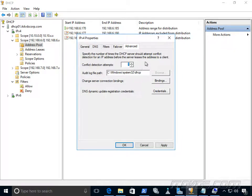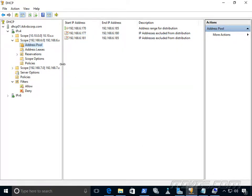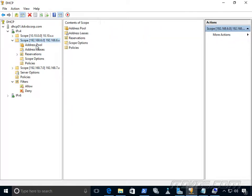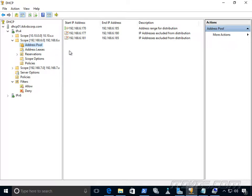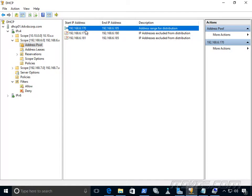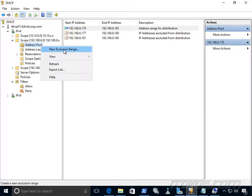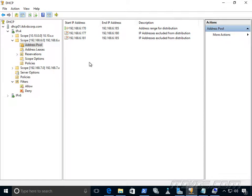Another possibility is overlapping scopes when multiple DHCP servers are set up. For example, if 192.168.6.0 is configured on two DHCP servers and both pools contain the same IP addresses with no exclusion range, both servers may hand out the same addresses, causing IP conflicts for those computers and preventing them from communicating properly. In that case, we'd want to create exclusion ranges for those IP addresses on at least one of the DHCP servers.